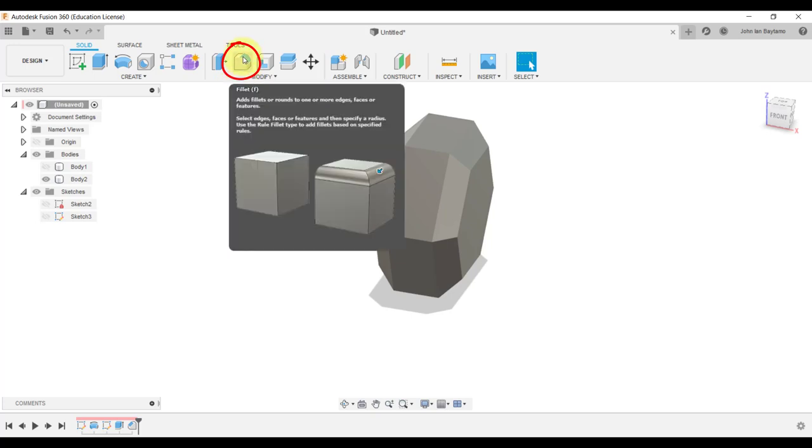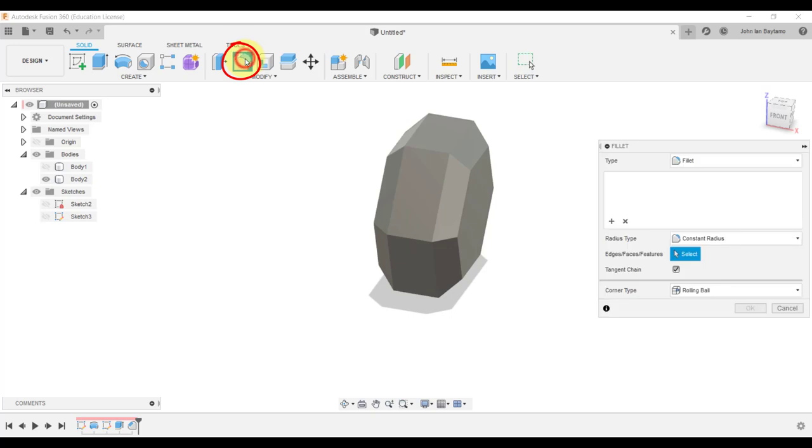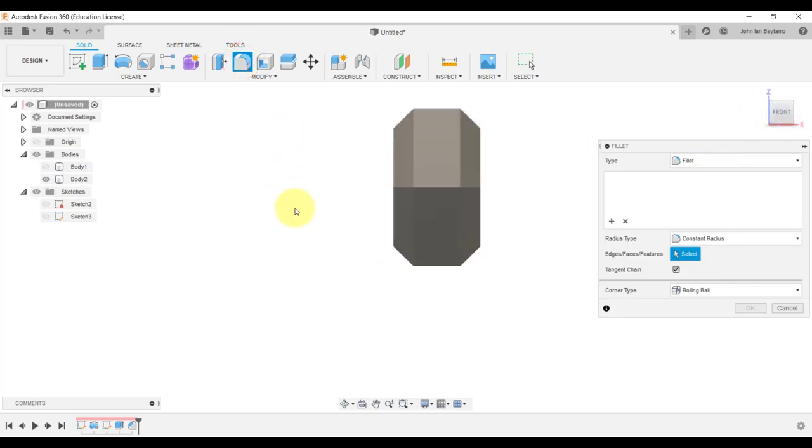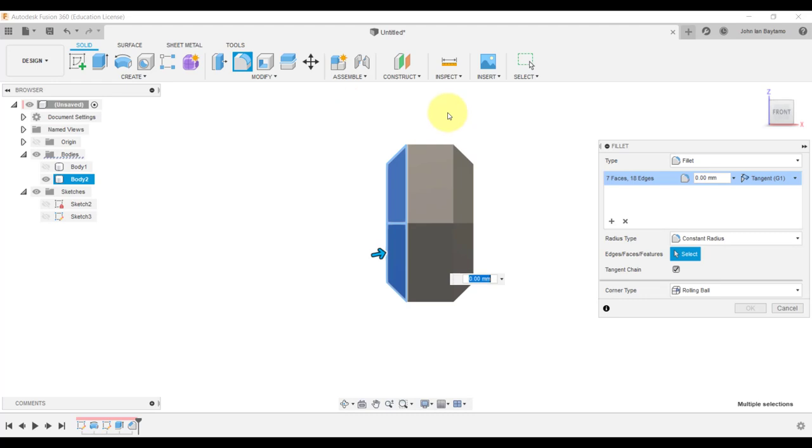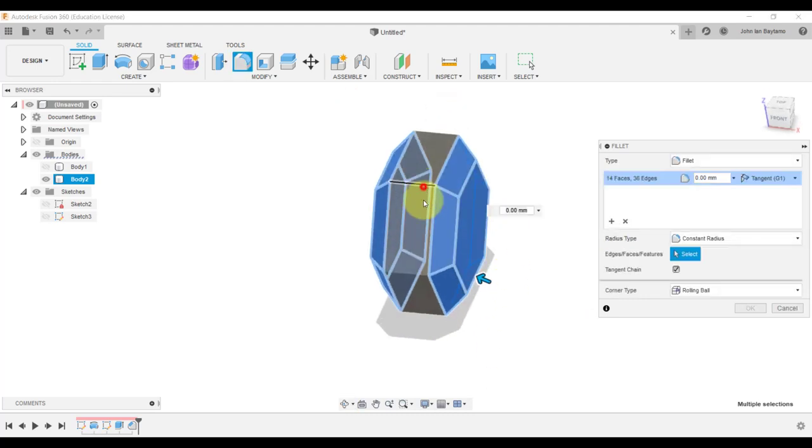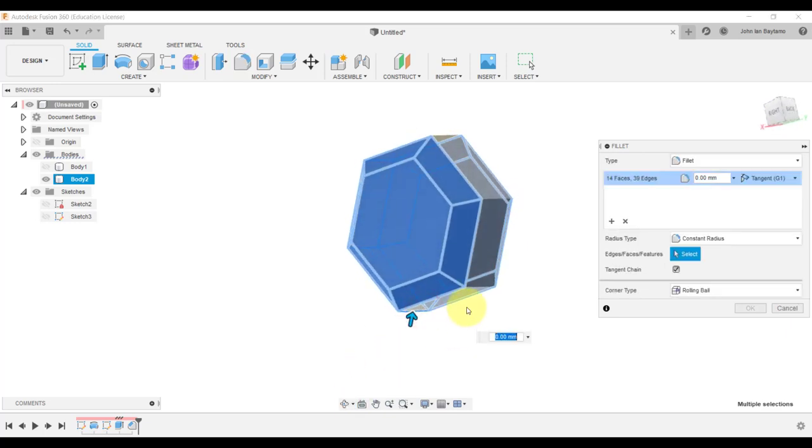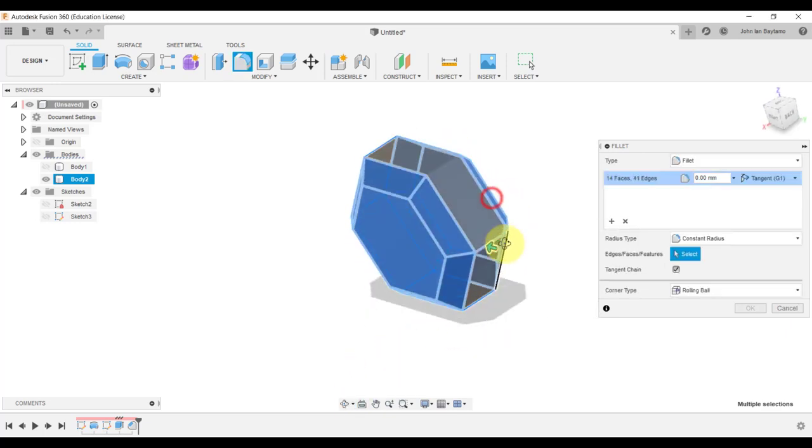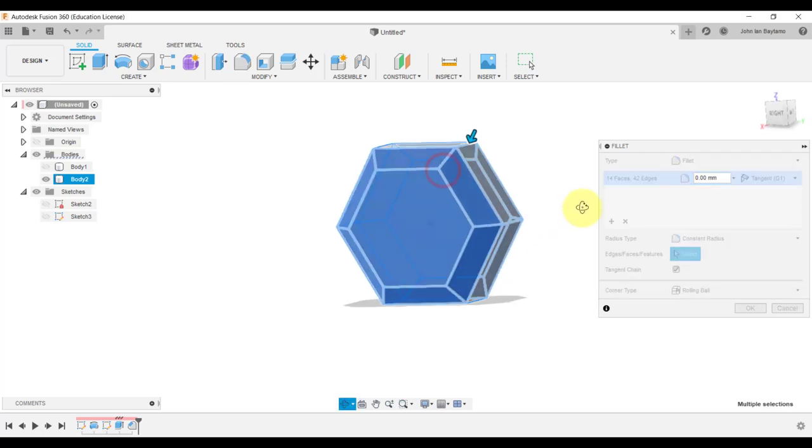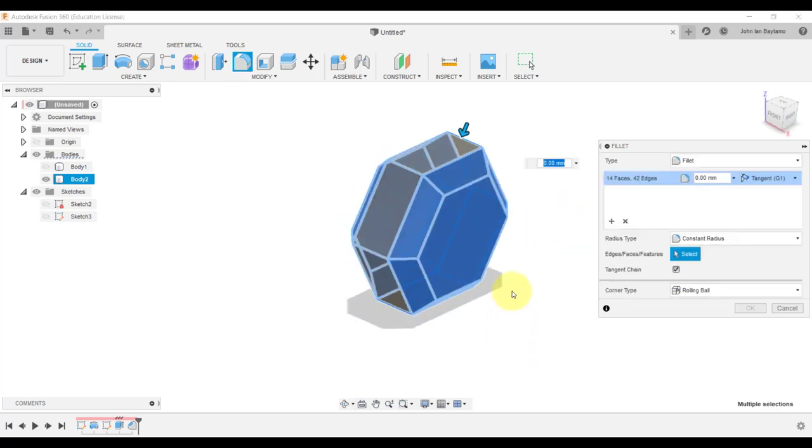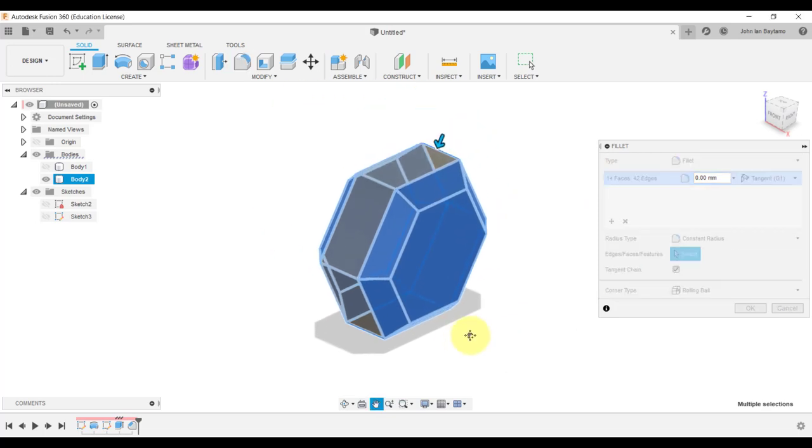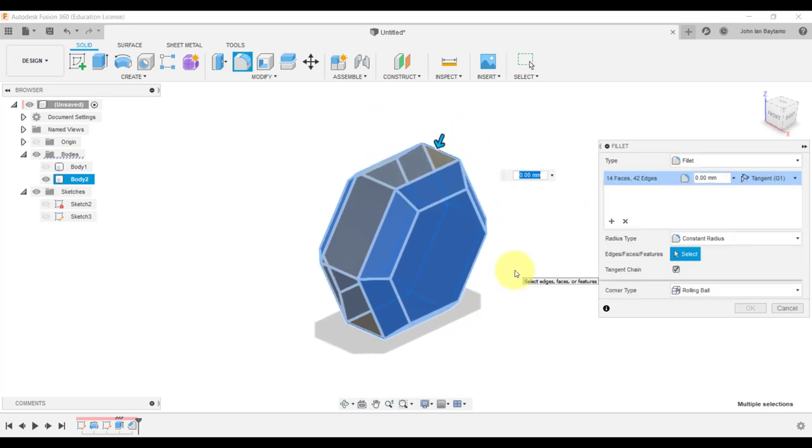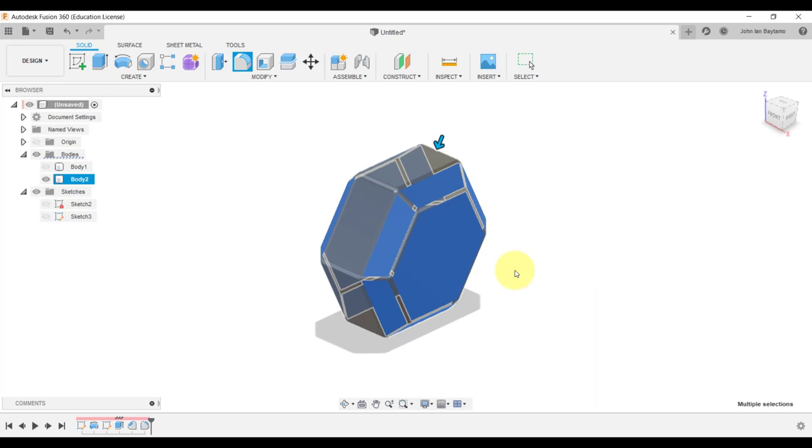Let us proceed by applying rounded edges on these entities of the hexagonal part. Click on this icon that says fillet and do the same thing to select the edges like we did before. Afterwards, select these additional edges that you can see. Type in 5 millimeters as the fillet radius and then finally hit enter.